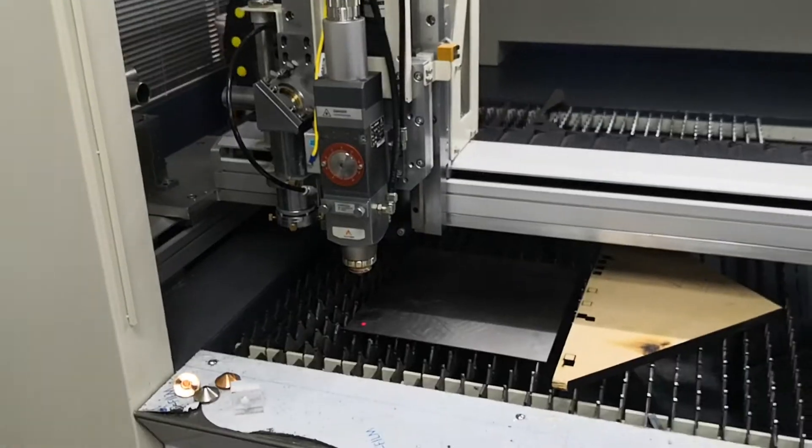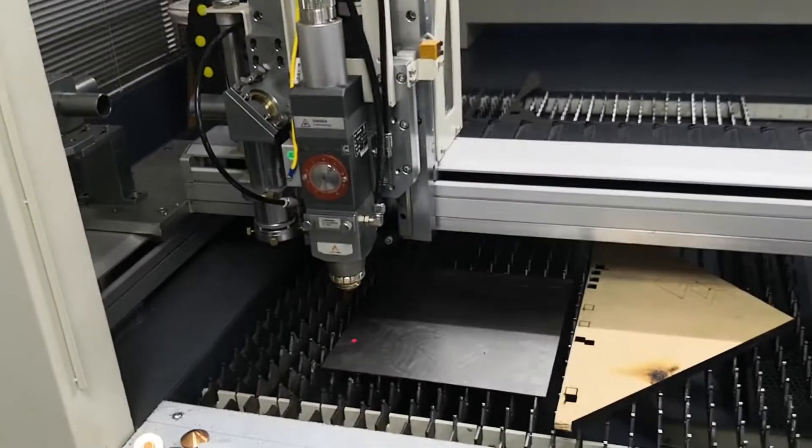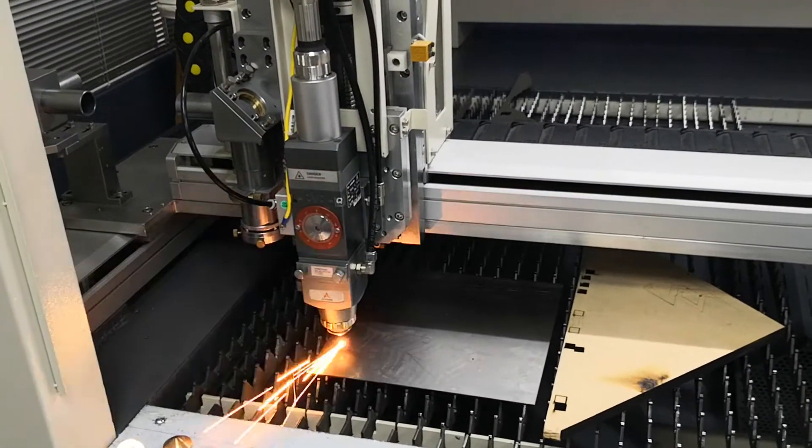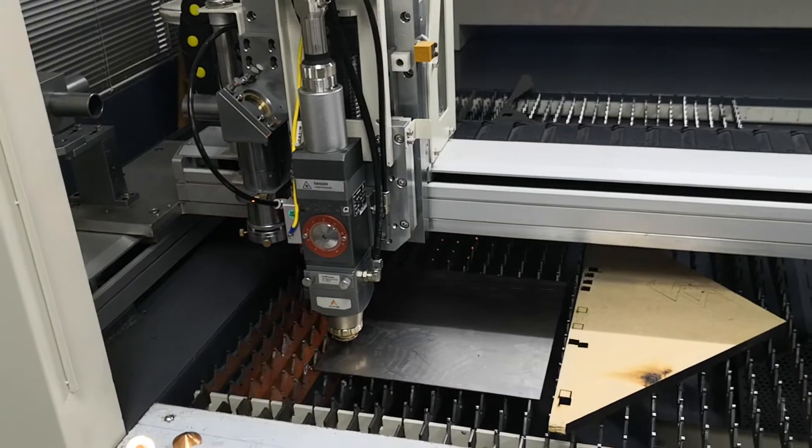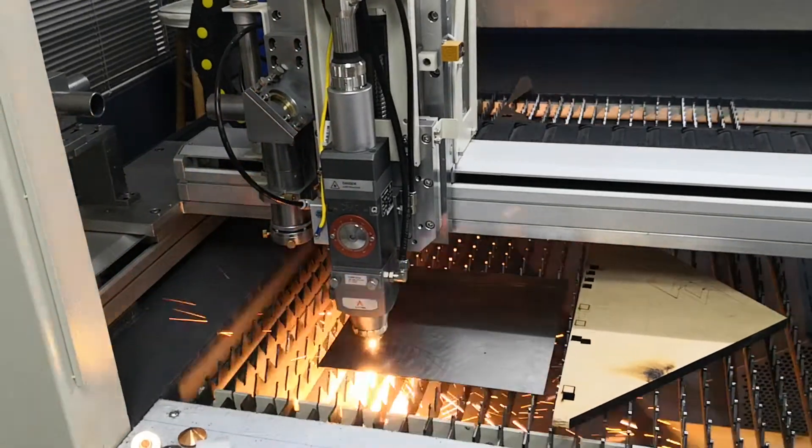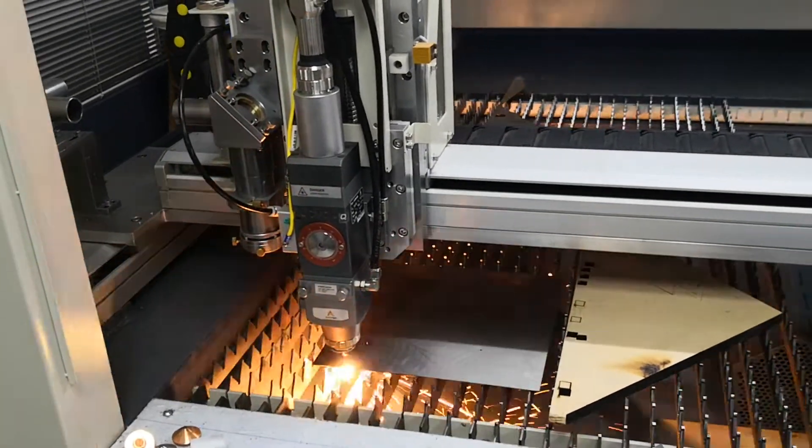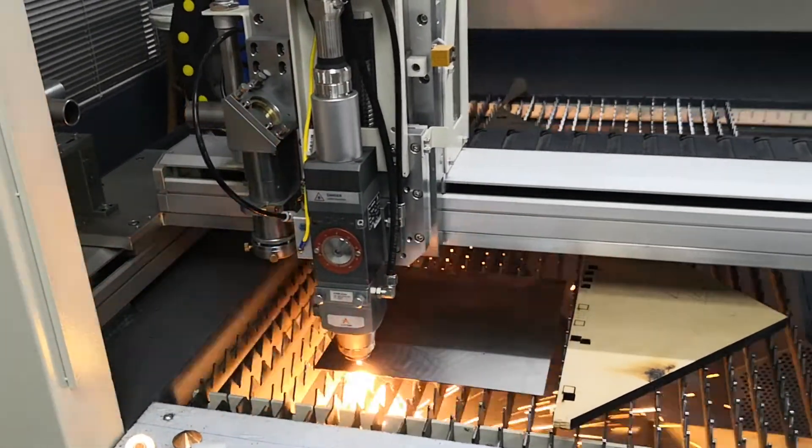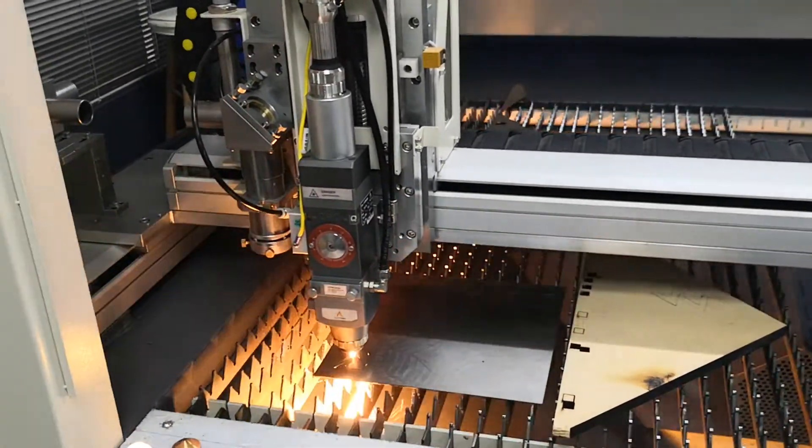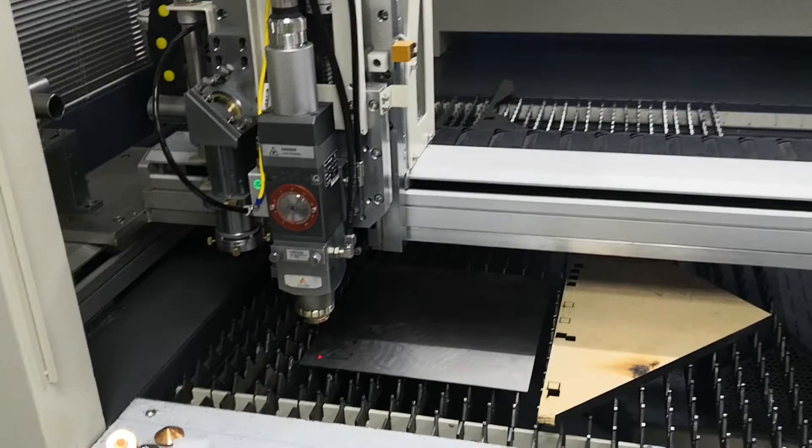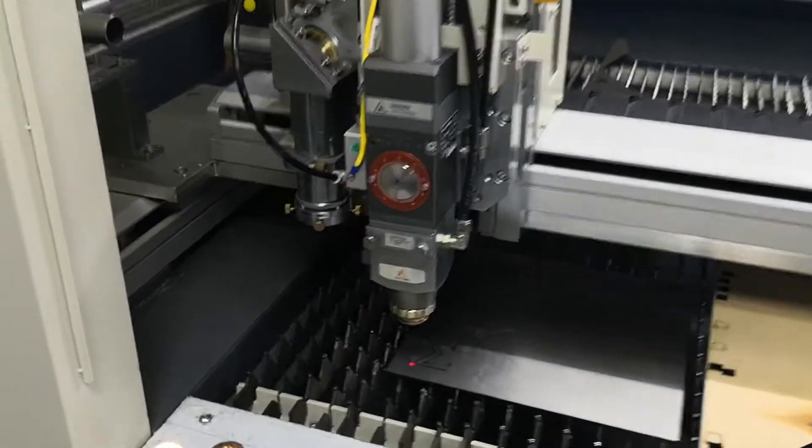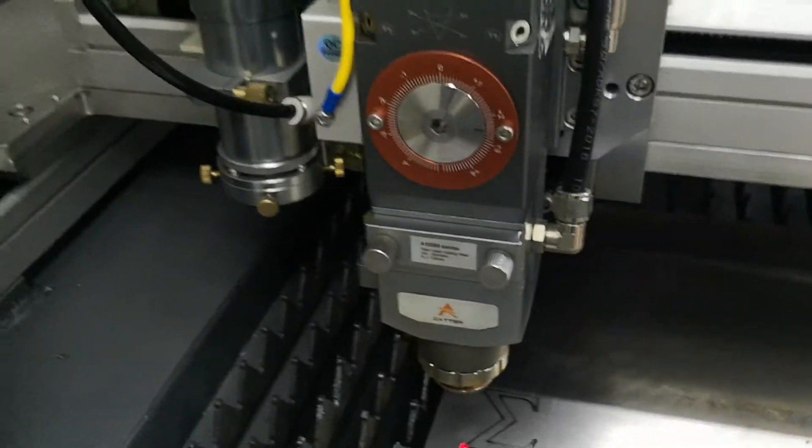Okay, ready? Let's go. Let's see how it cuts.